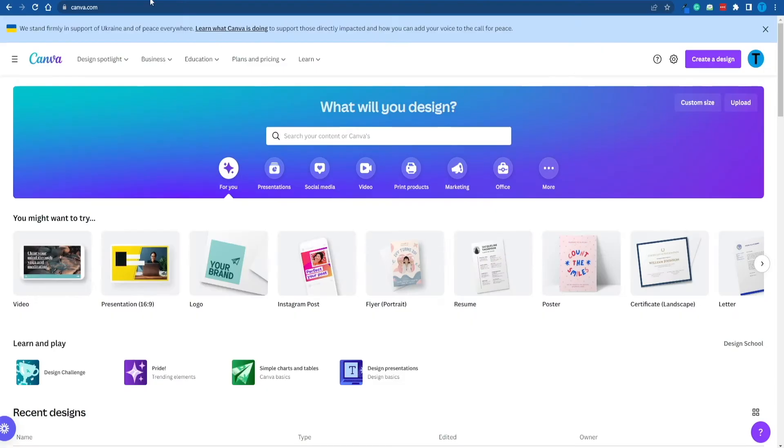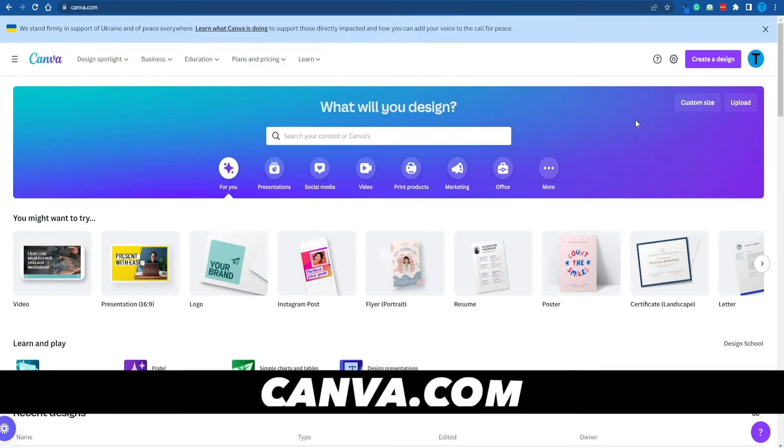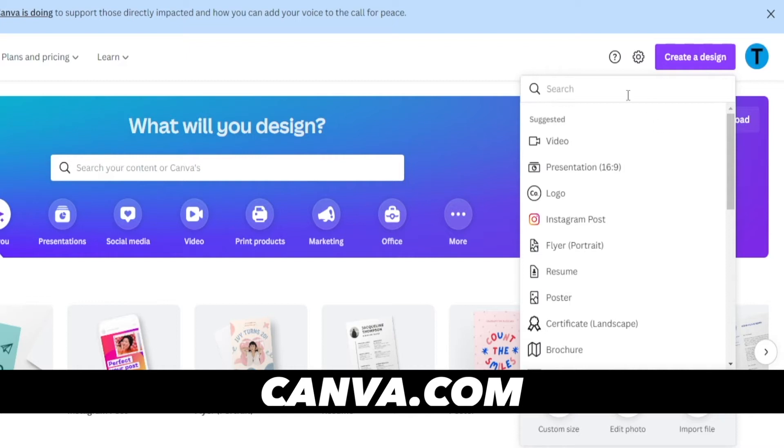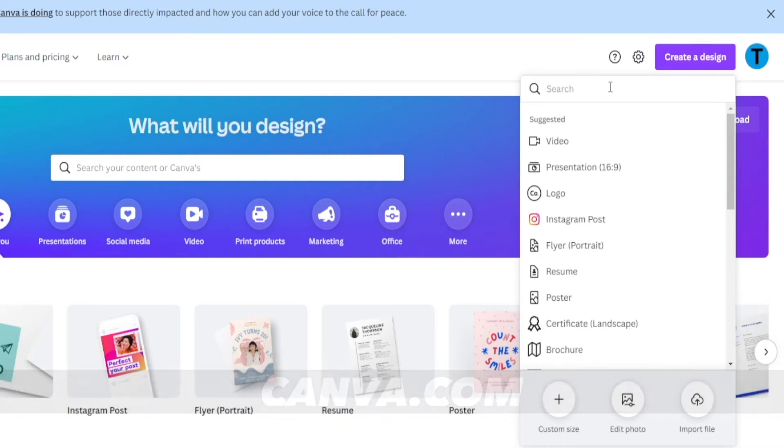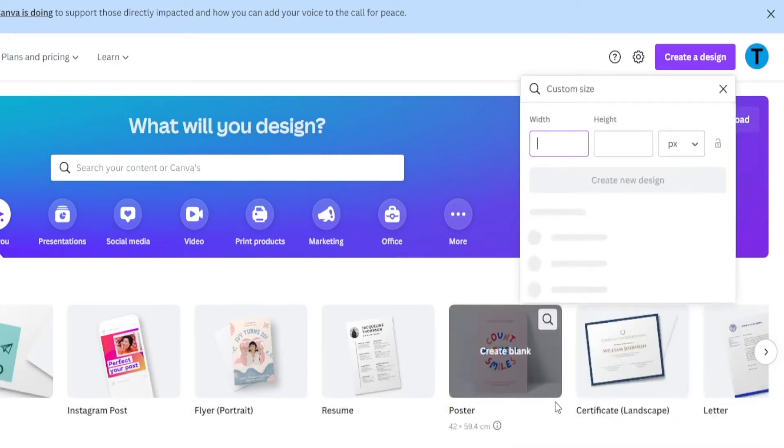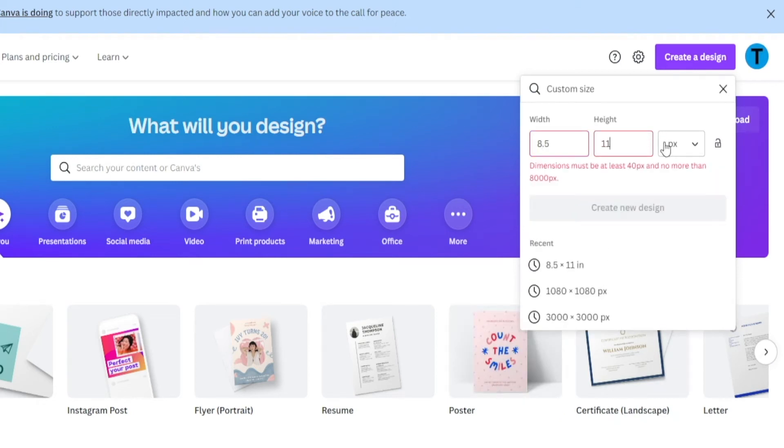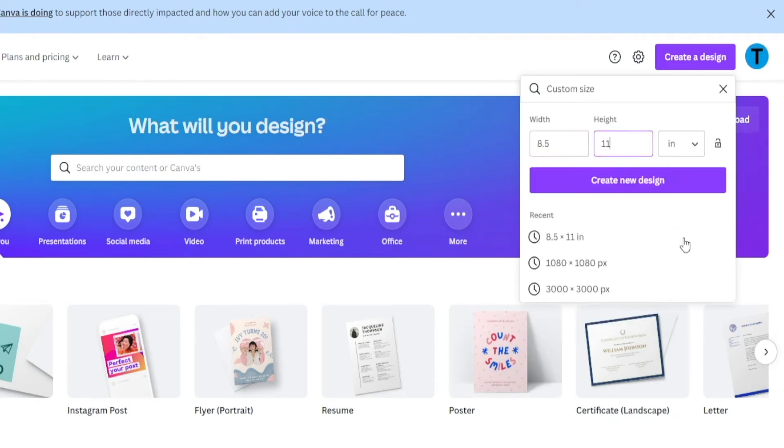All you got to do is connect to Canva.com and then create a new design. And from here on, I'm going to walk you through the process. First off, you want to create a custom size. So let's just pick 8.5 times 11. But you want to choose inches. Once that is out of the way, you can create a new design and start playing around. Again, this is a step-by-step tutorial, so you can just follow along with what I'm doing.